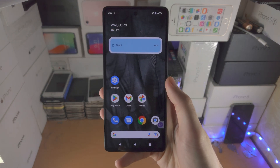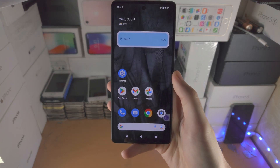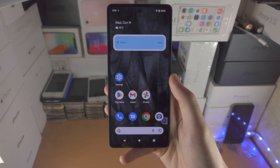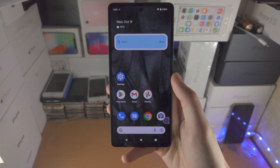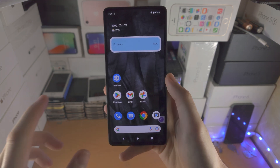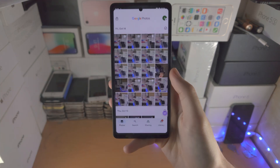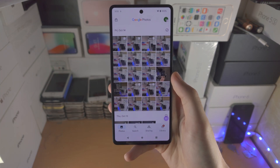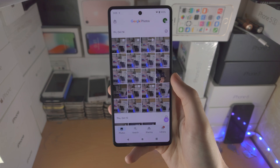Welcome everyone! In order to use the unblur feature in Google Pixel 7, the first step is you're going to open up the Photos app.